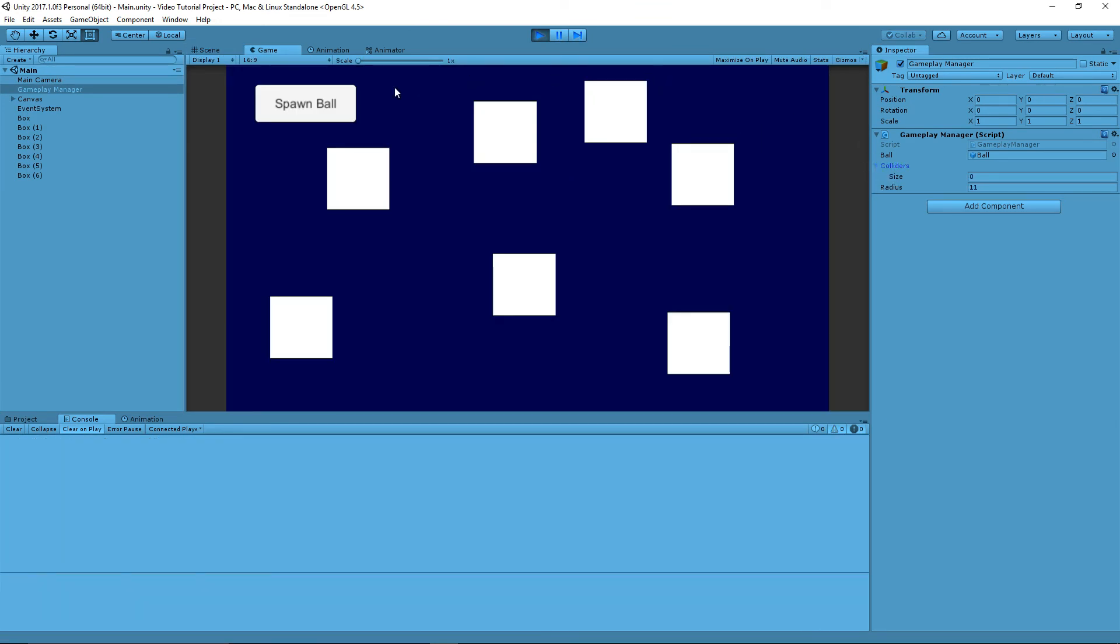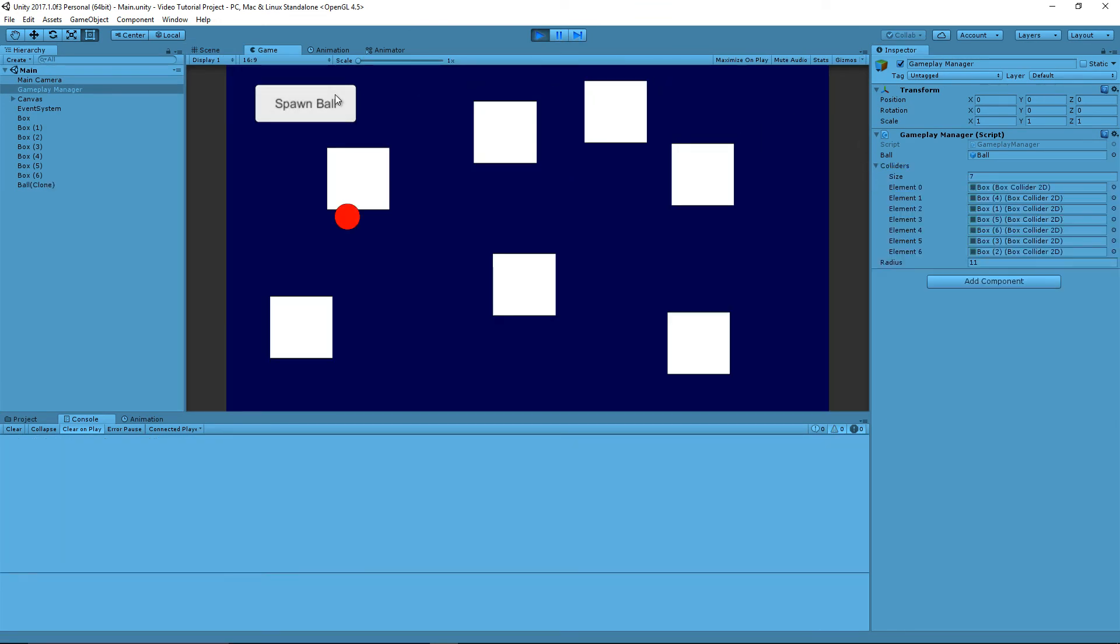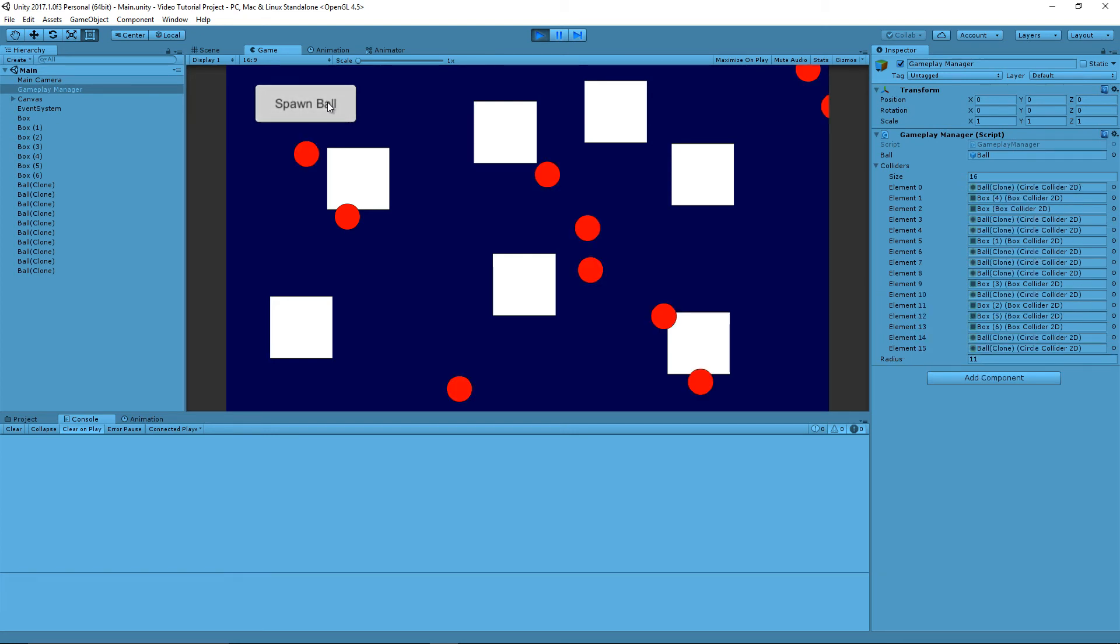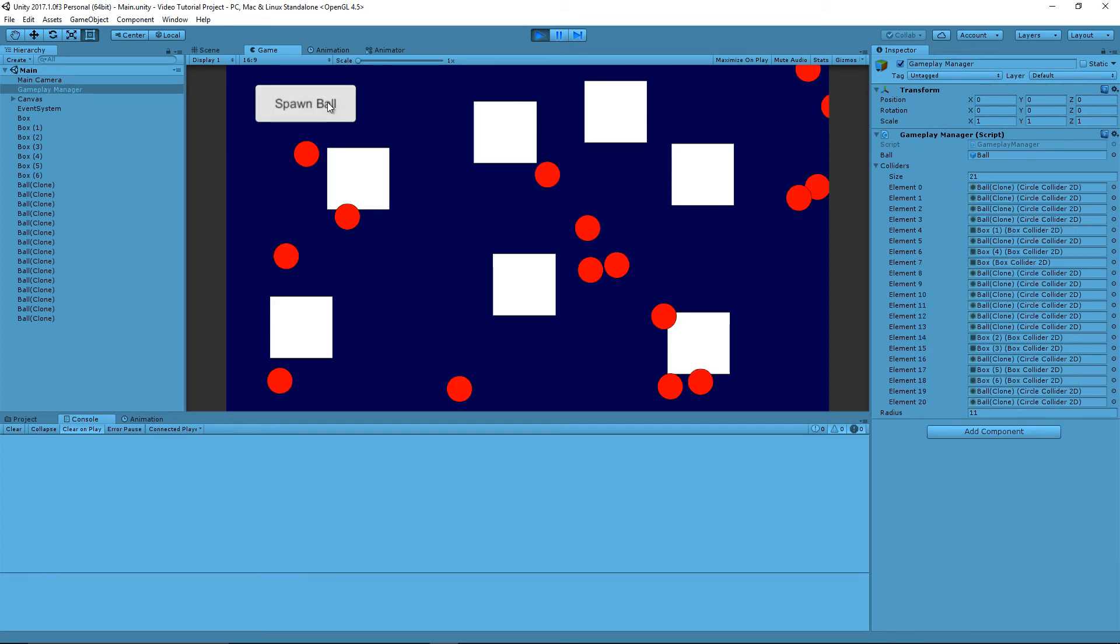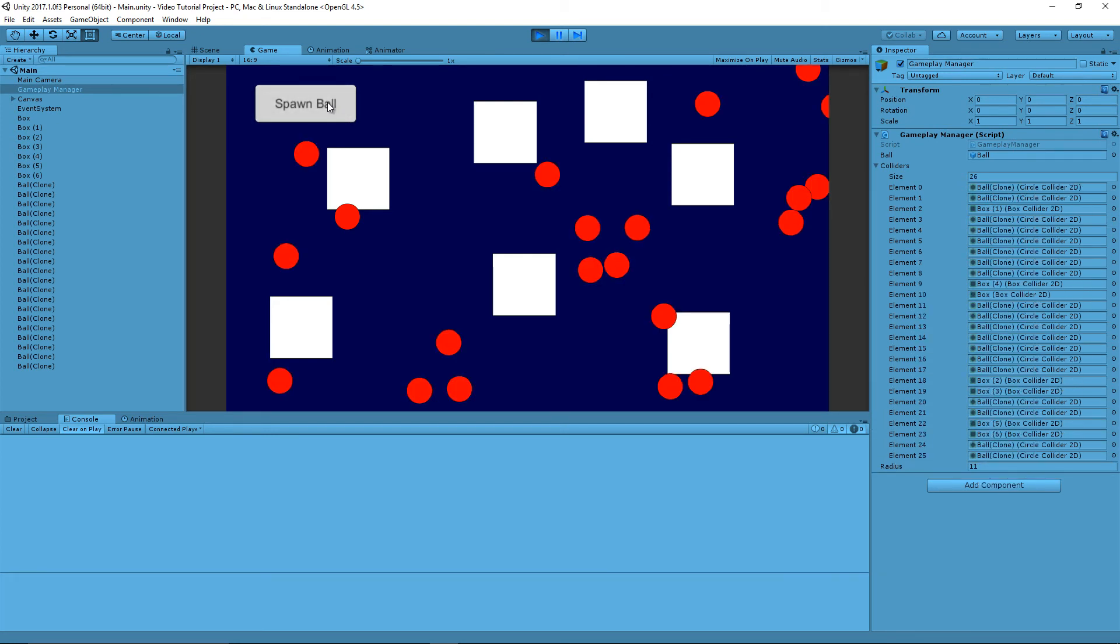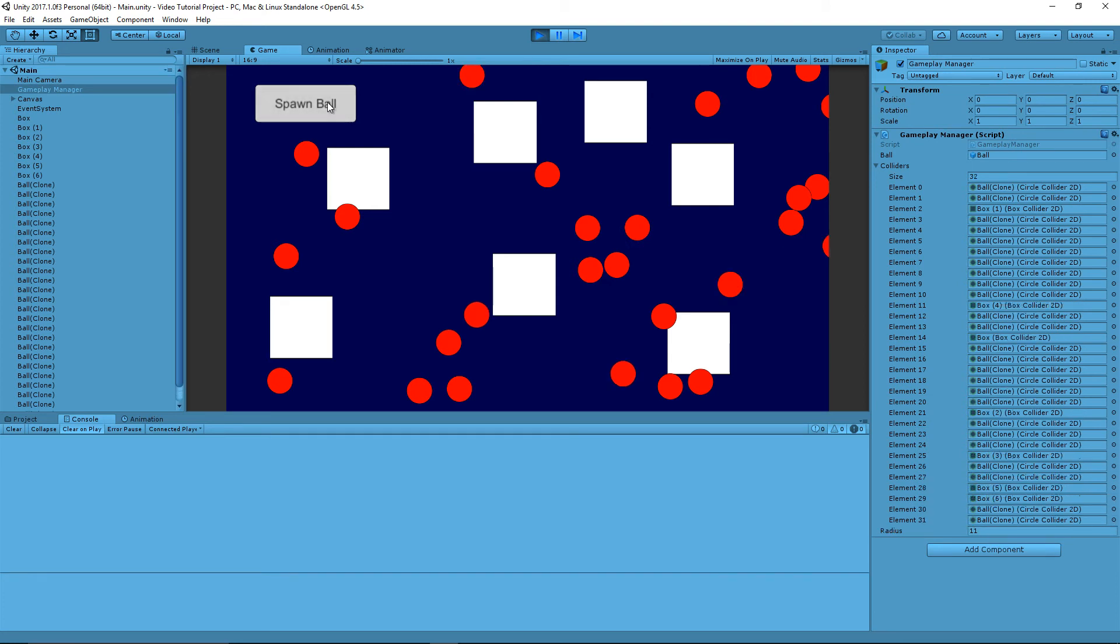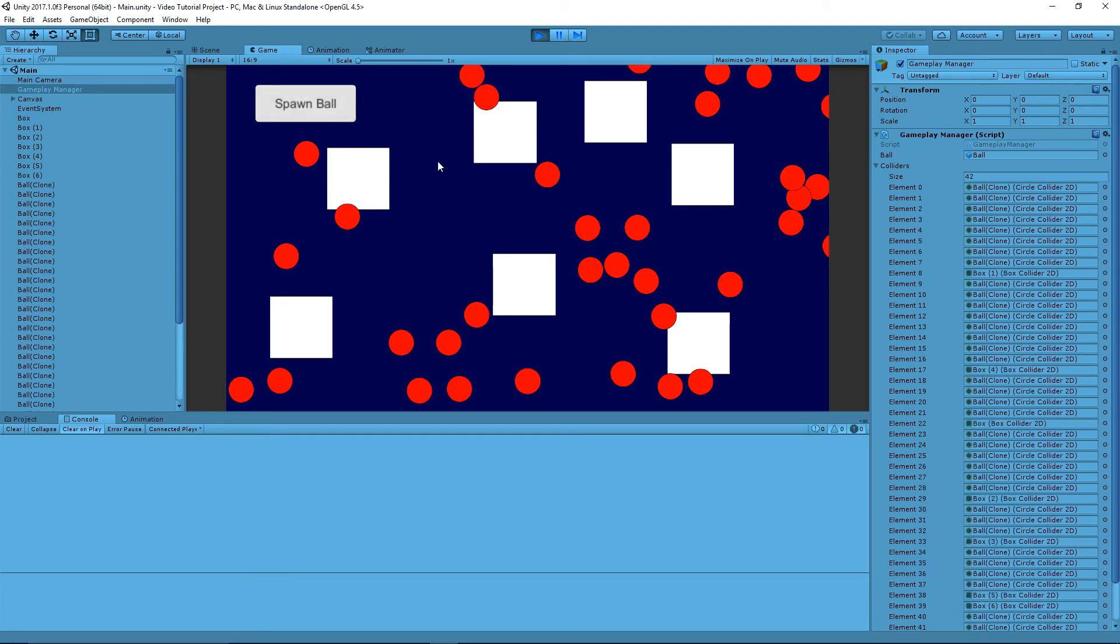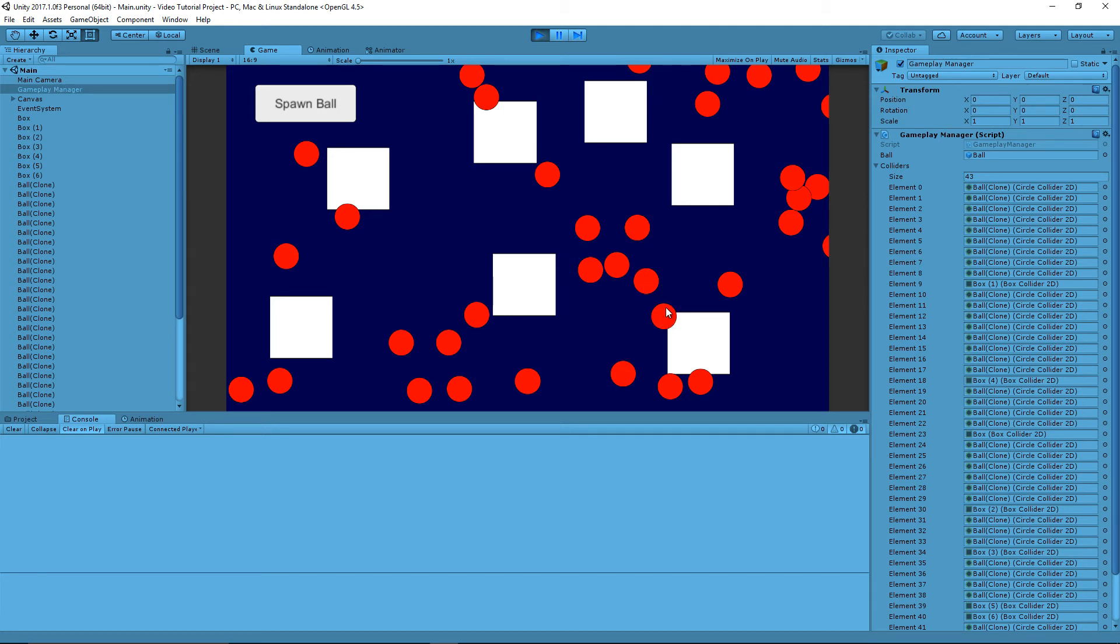Okay. So let's press spawn ball. So you see there is a bit of overlap, but that's because of basically where I have my center point.